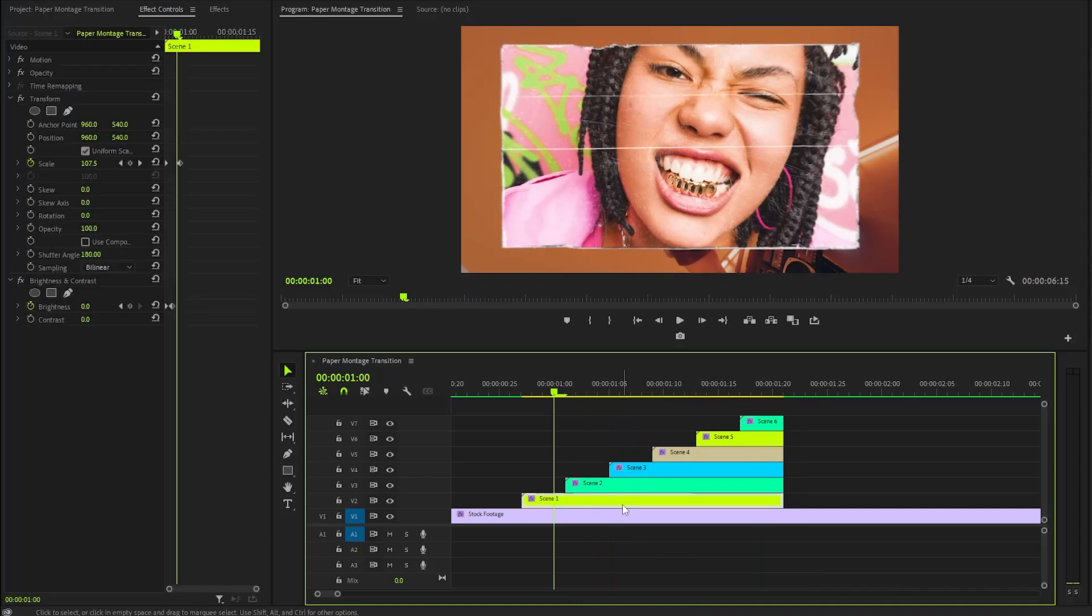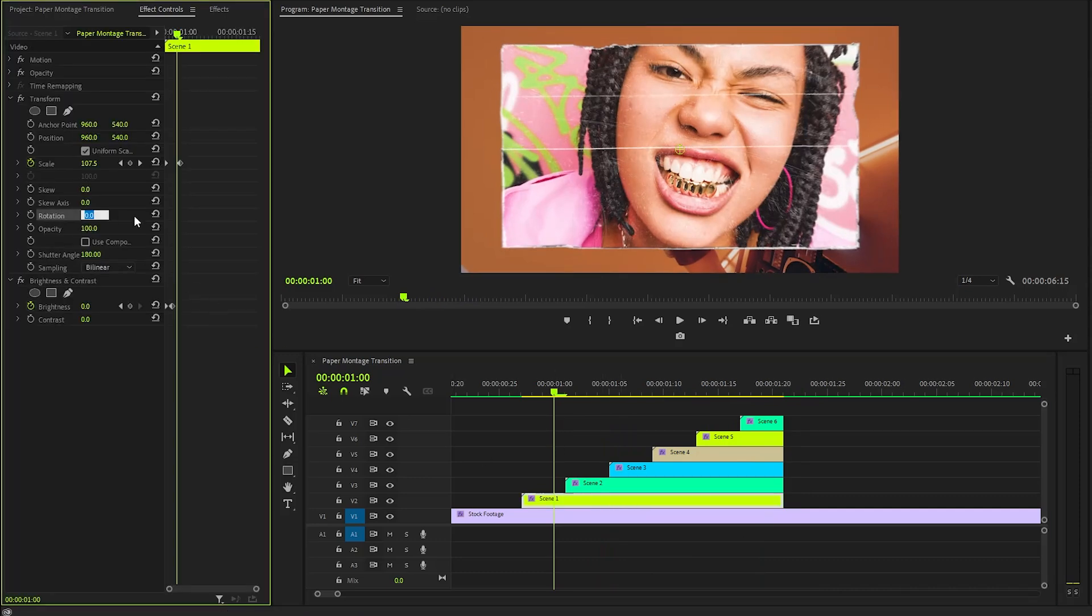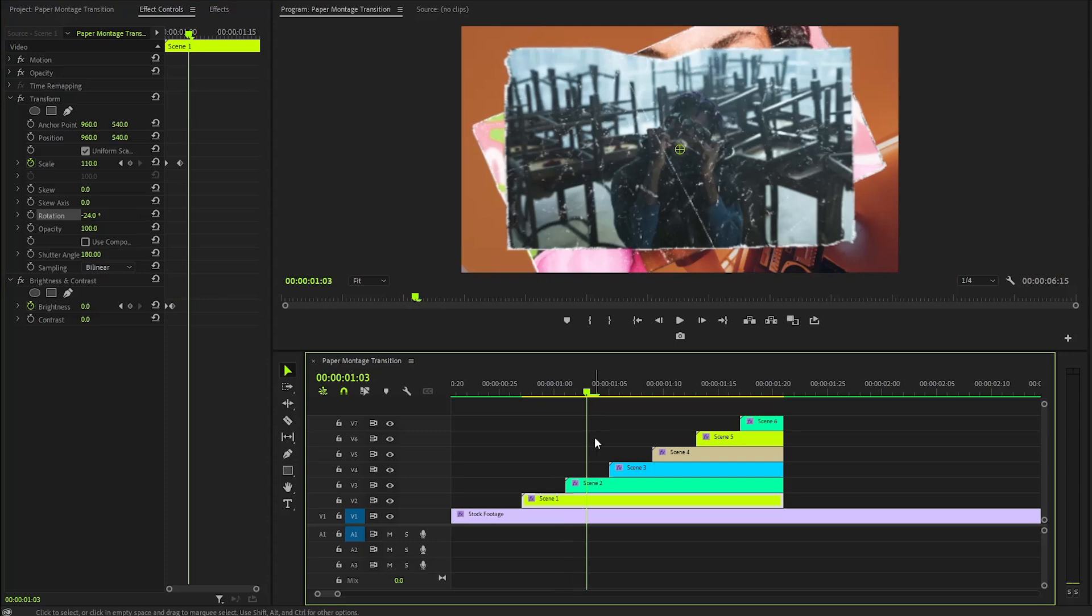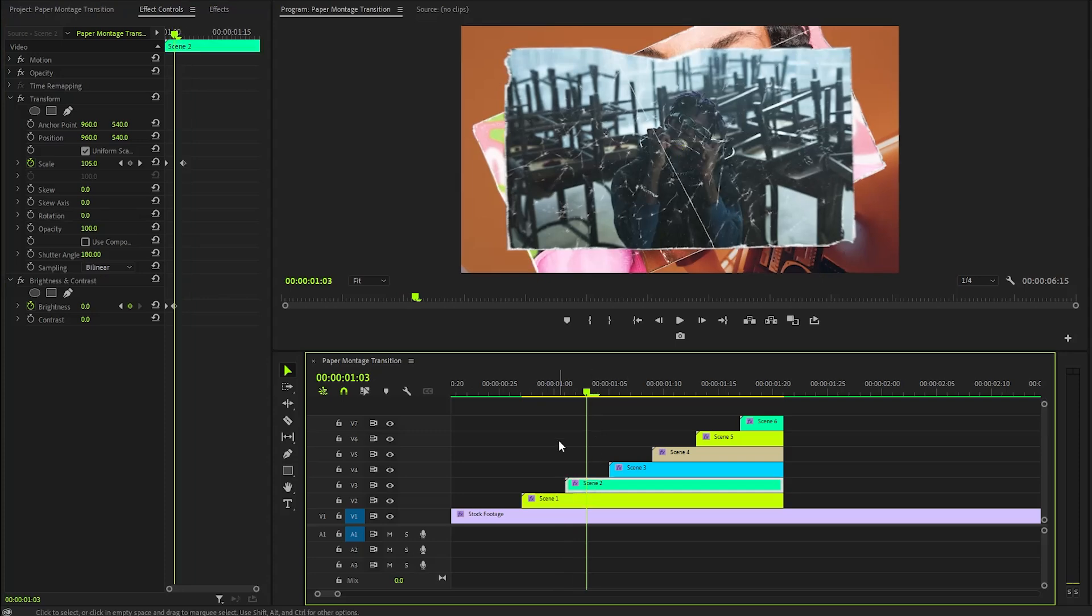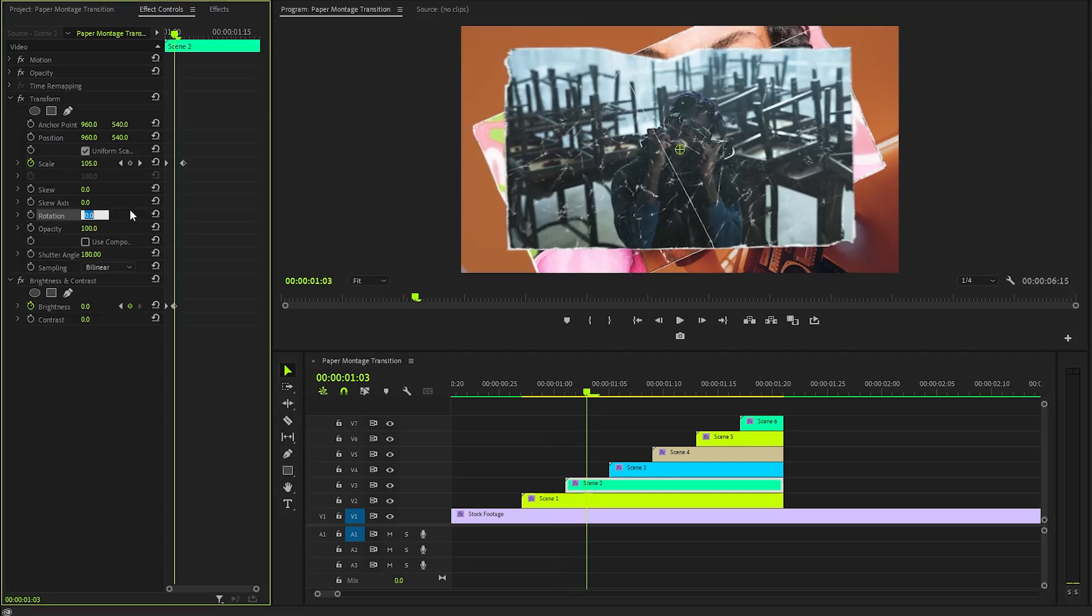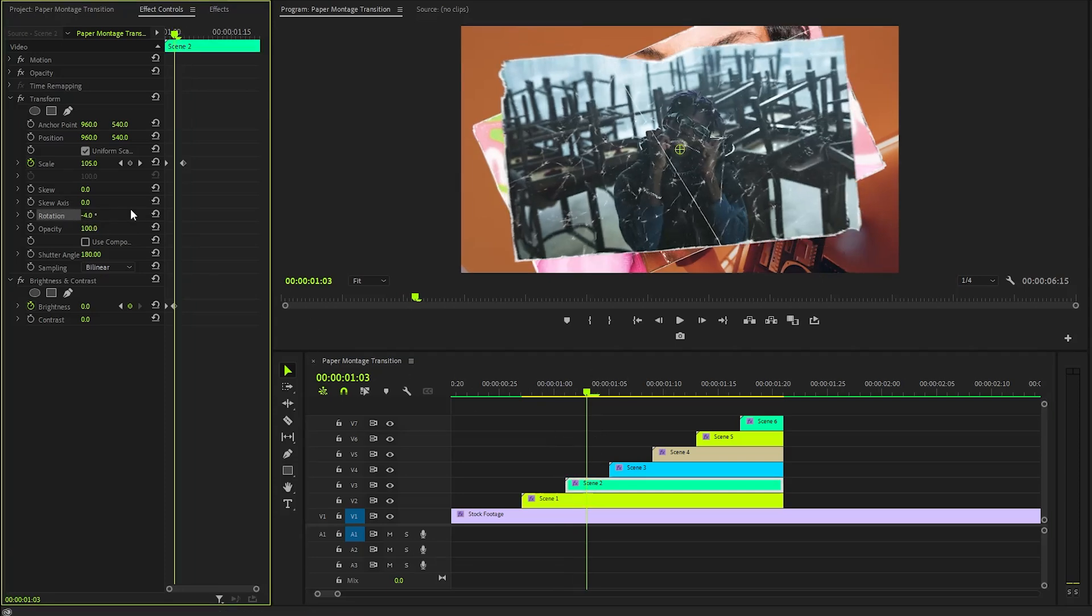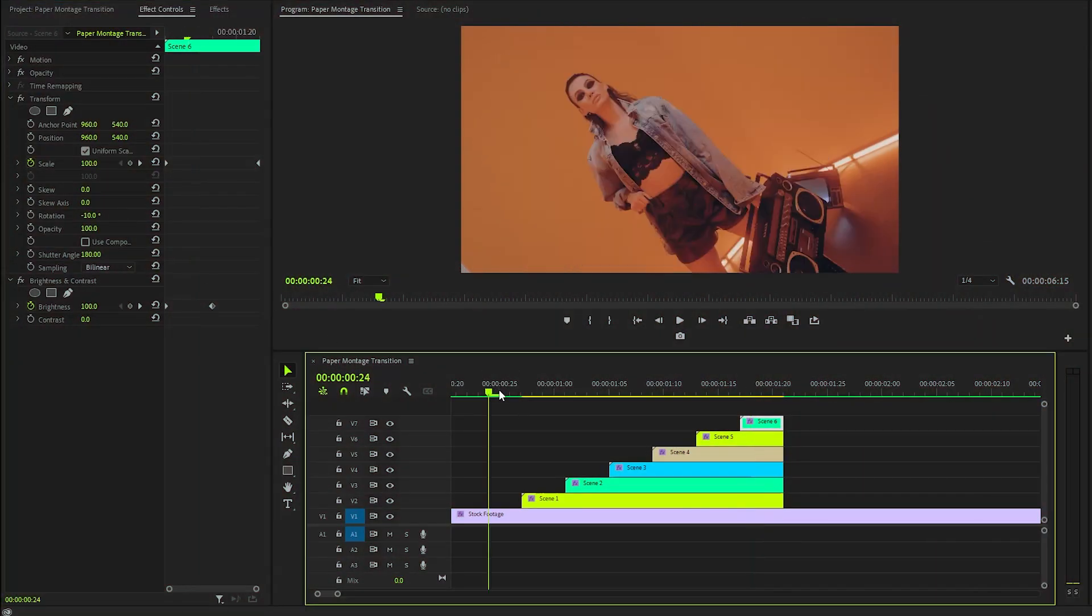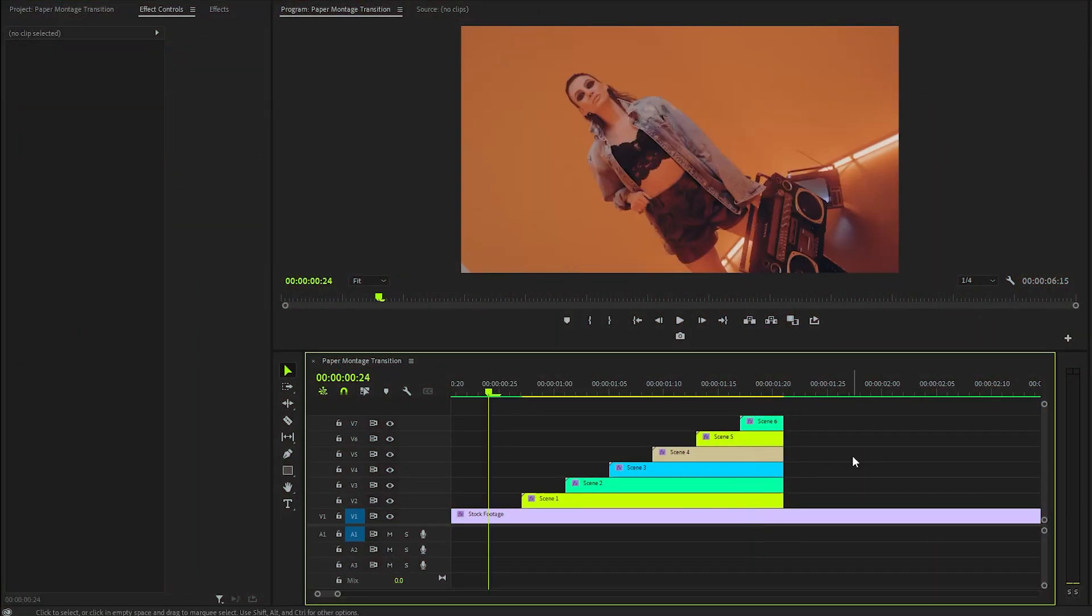Next, let's select the first image and fine-tune its rotation, setting it to a negative 24 degrees. We will then vary the rotation values for each subsequent image, creating a visually dynamic and engaging effect that enhances the overall presentation. Alright, now you can see the transition effect with rotation.